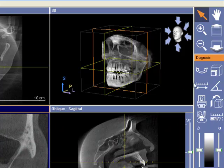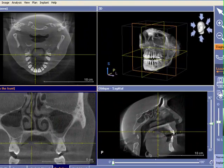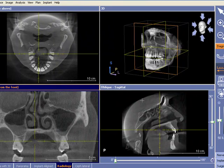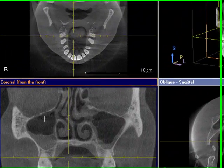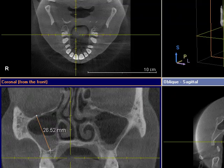Then you'll need to click on this measuring bar here called measuring distance. The key here is to left mouse click once and let go, and click again to finish your measurement.